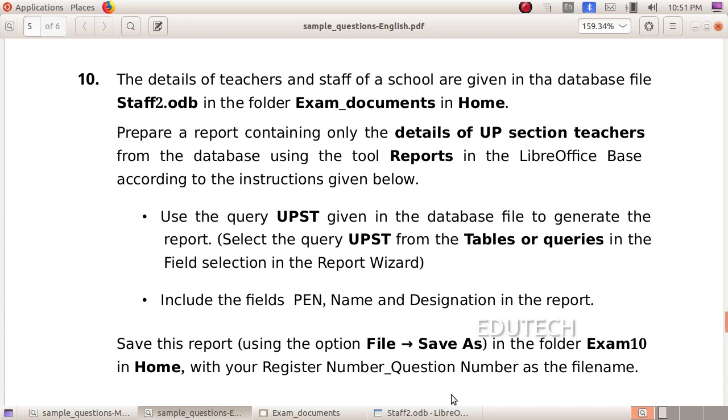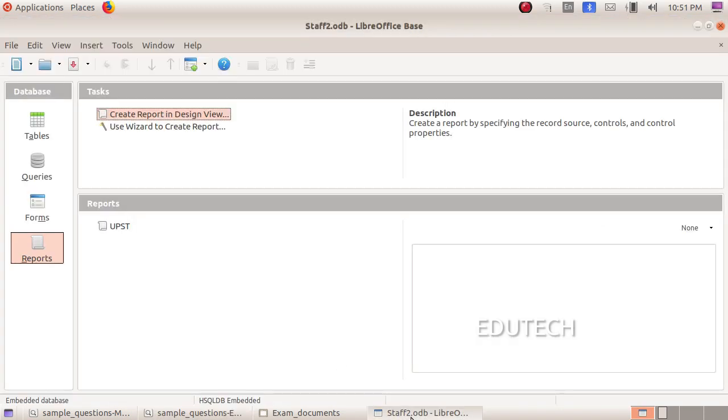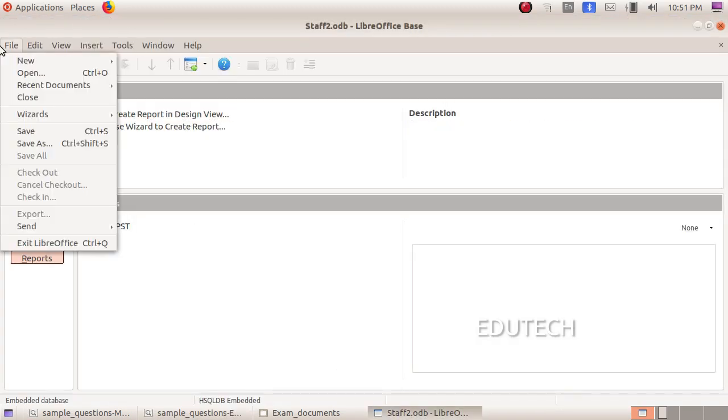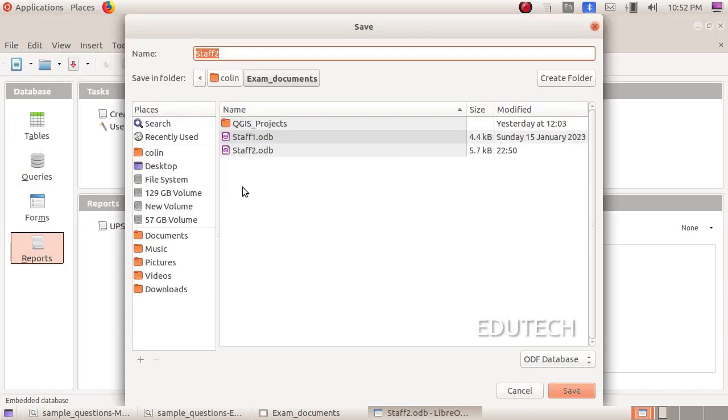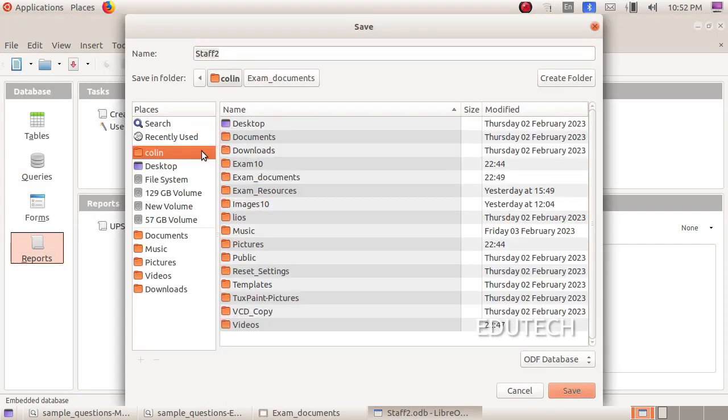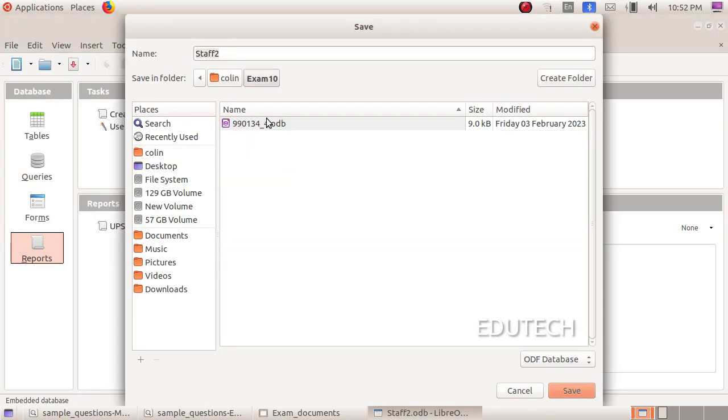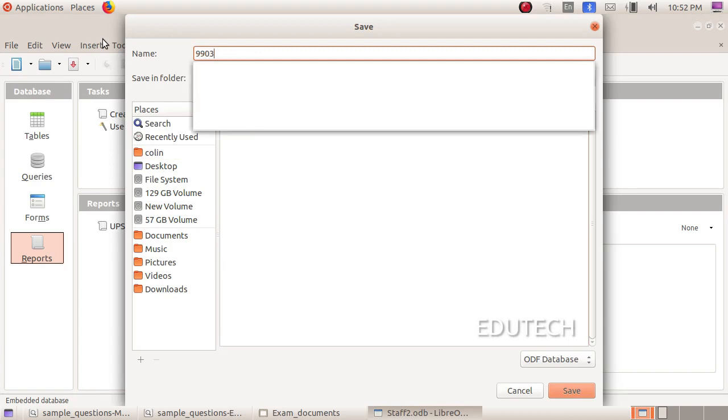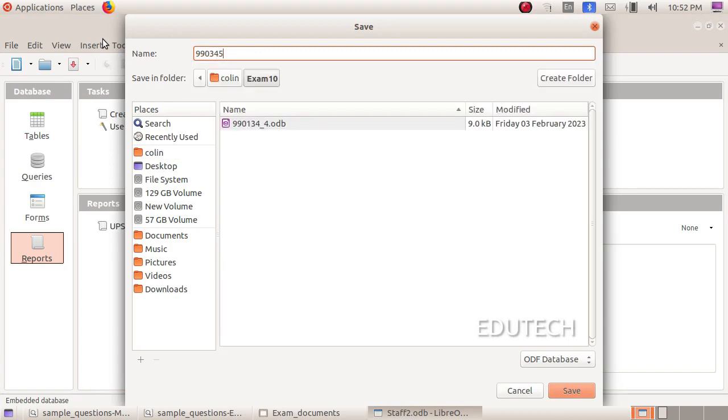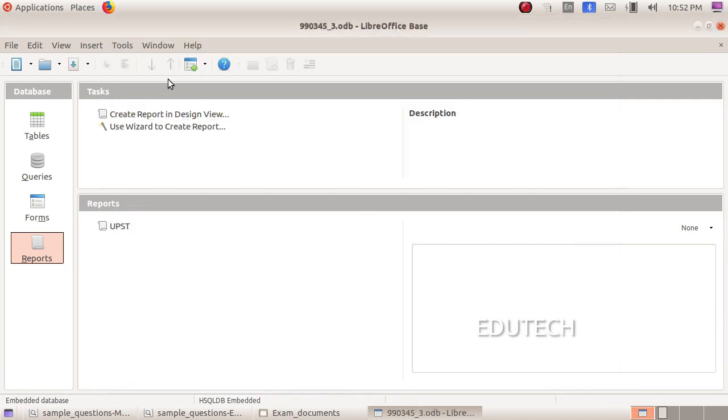Now we are going to save. Click Save. In the file, save as an option, in the home, exam 10 folder, register the number, underscore, question number, save, click, ok, thank you.